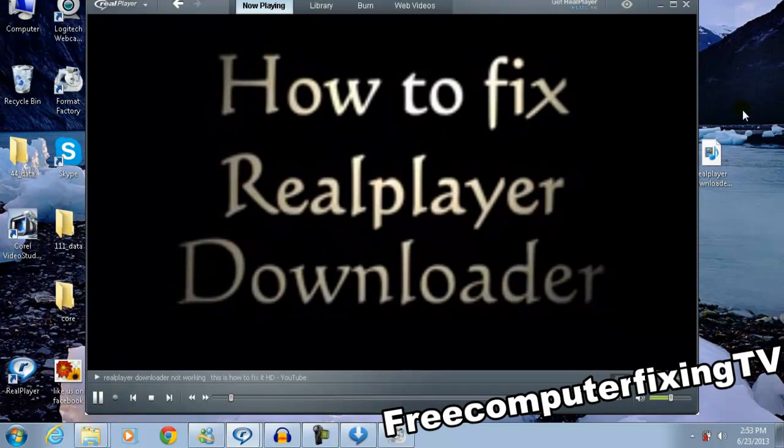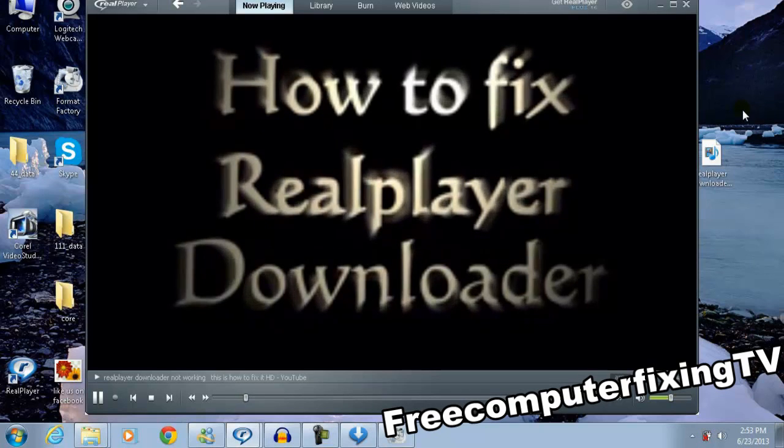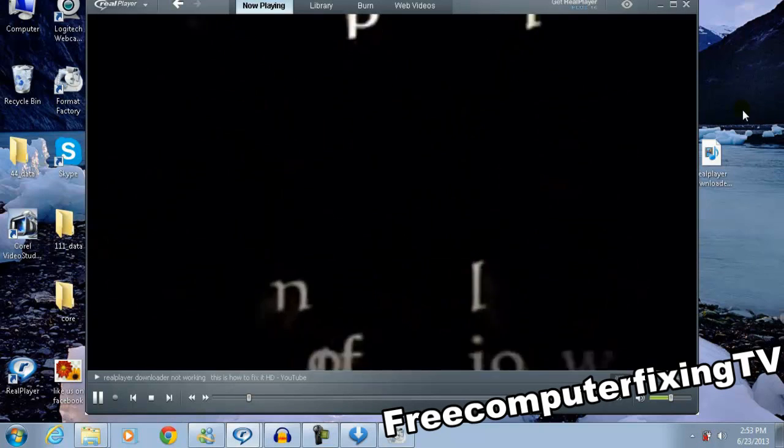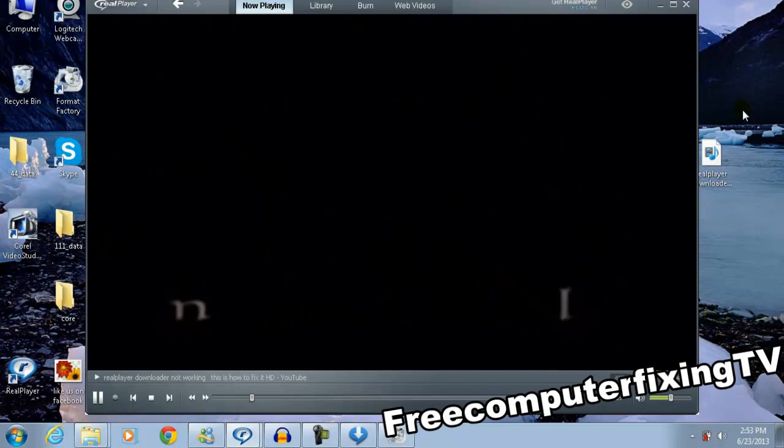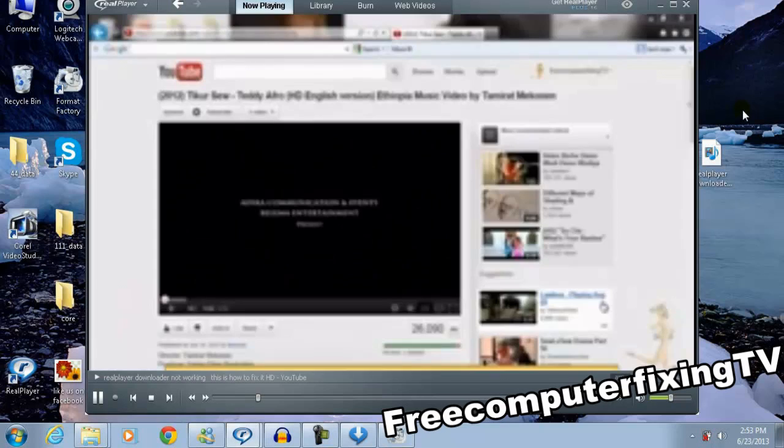Come on. There you go, there's the video. And if you remember, this is a video I've made, I think six months ago, eight months ago, I can't remember.